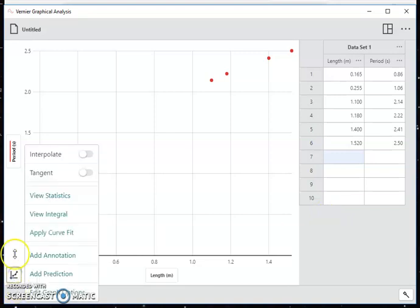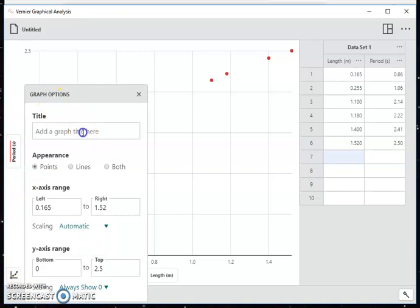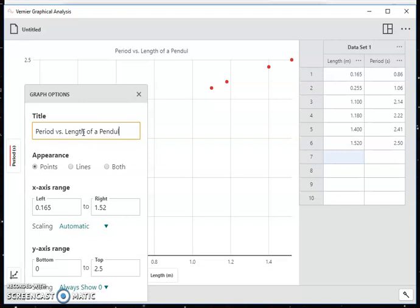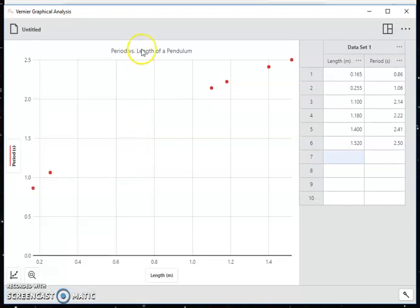Also in those graph options, I can give a title. So I might call this the period versus length of a pendulum. I've got a nice title on my graph. Everything is labeled automatically, and it looks pretty good.